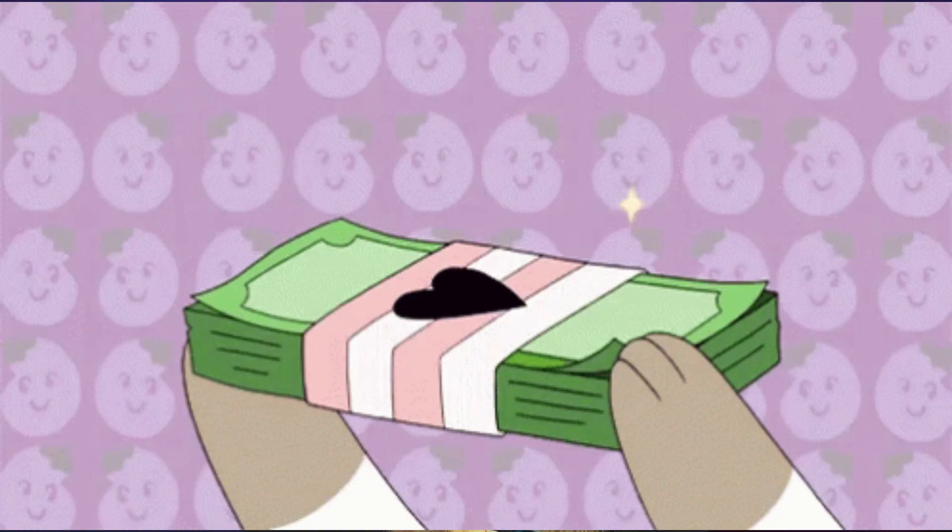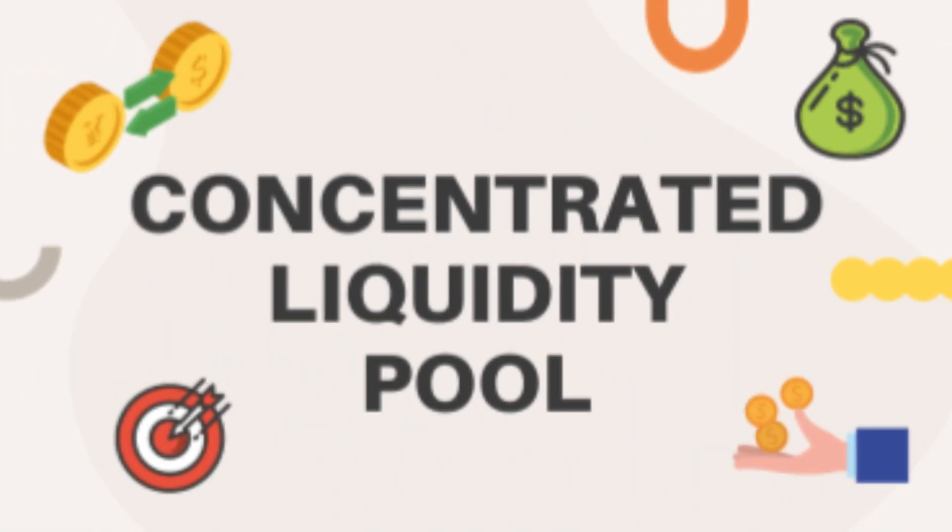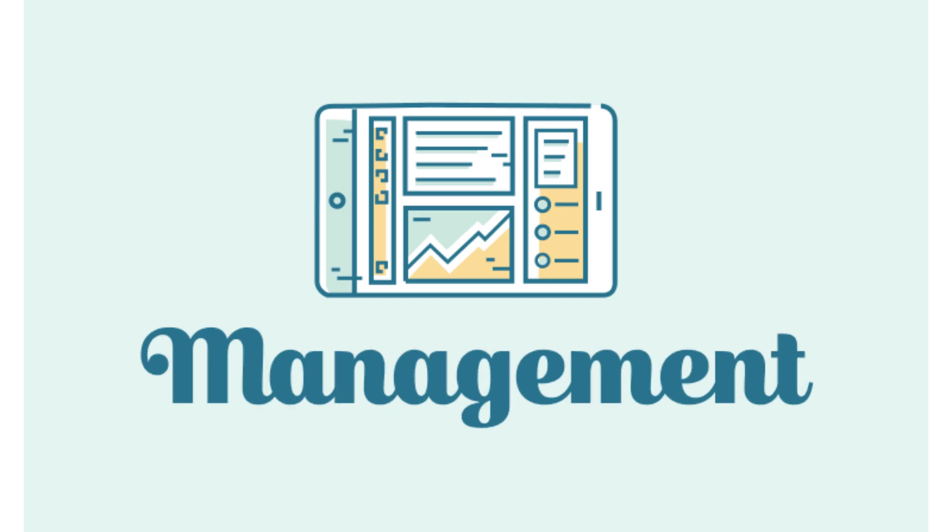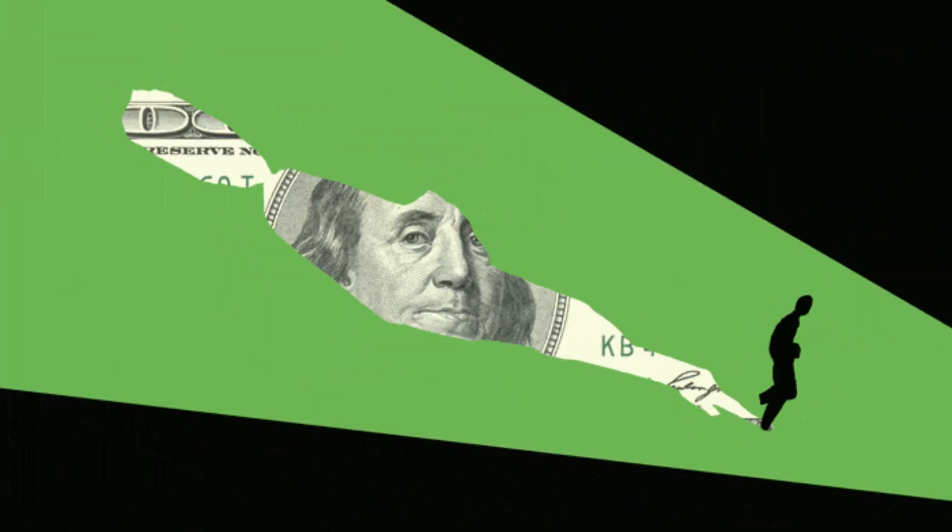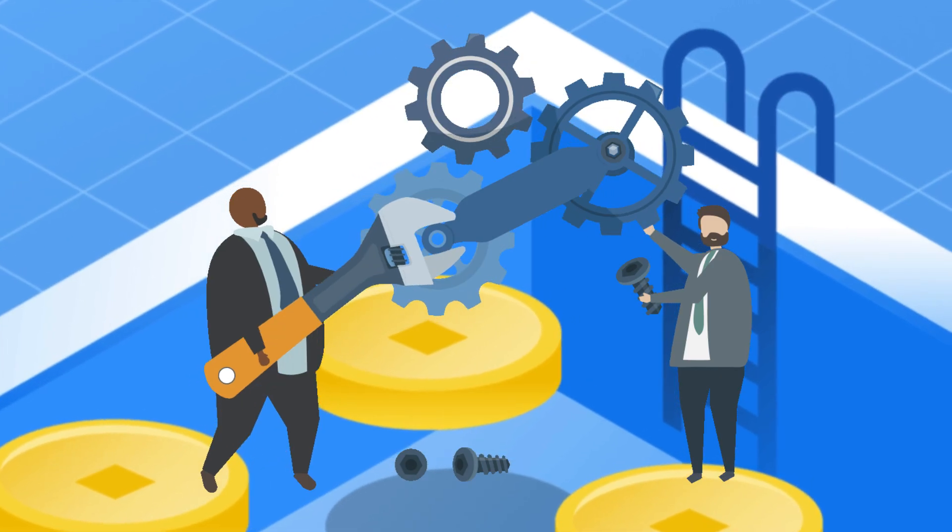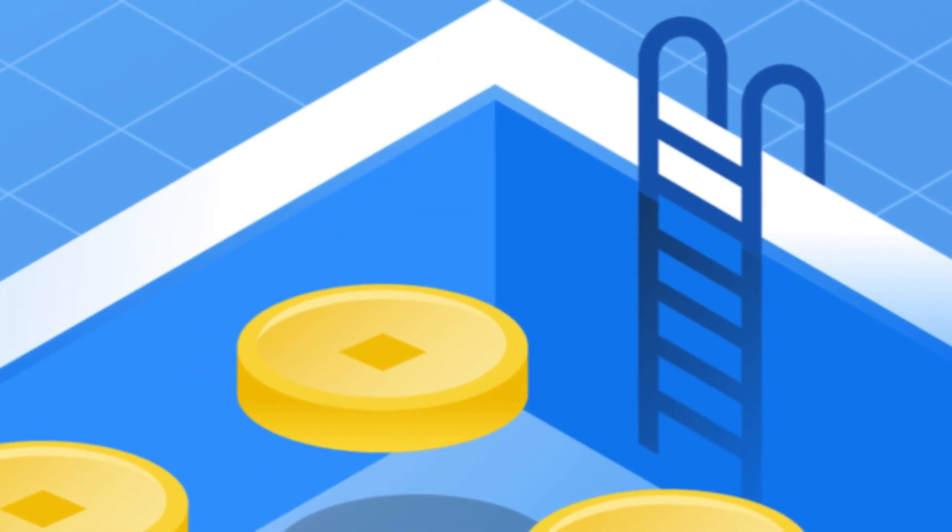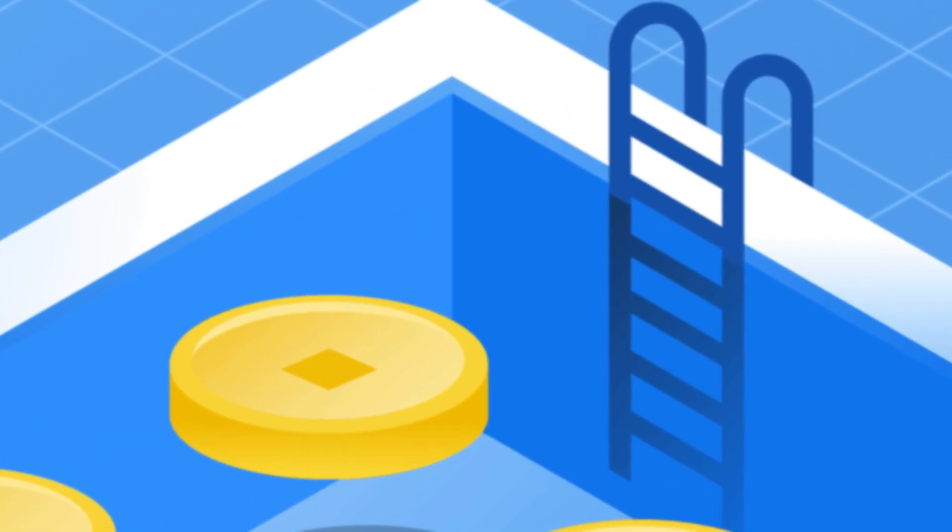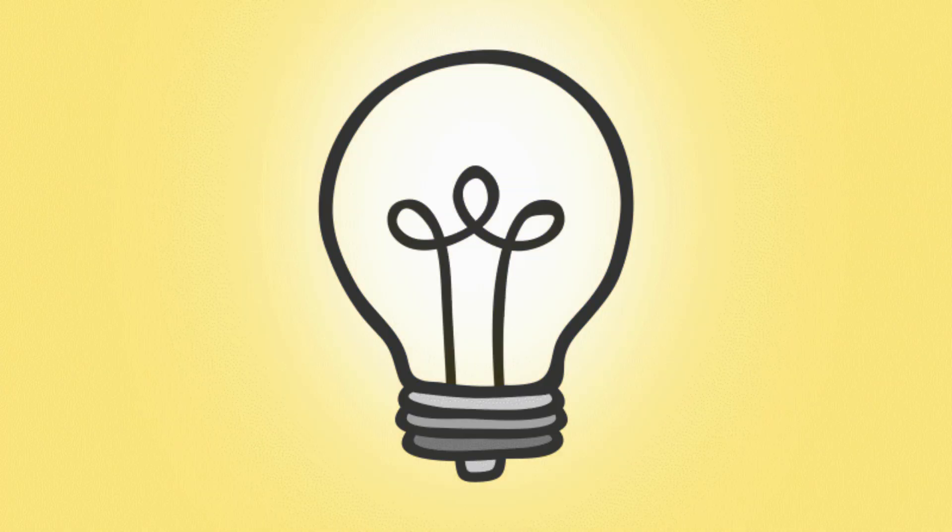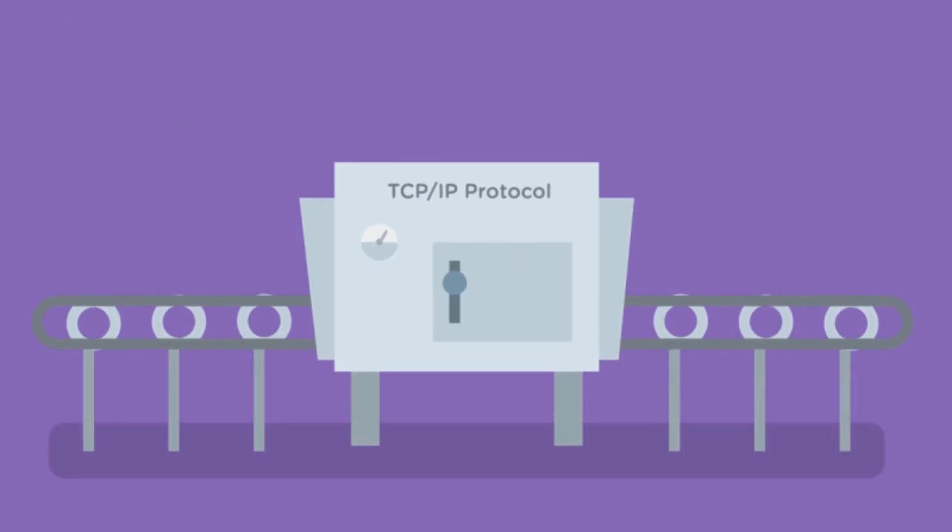You will never make any money with just concentrated liquidity pools unless you manage them like a millionaire, and it's a hassle to constantly manage your pools every single time it's out of range.